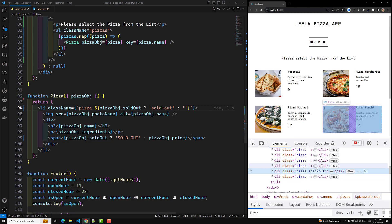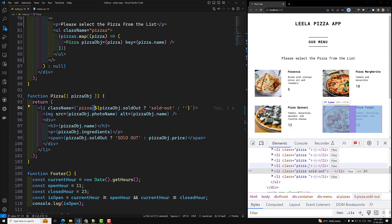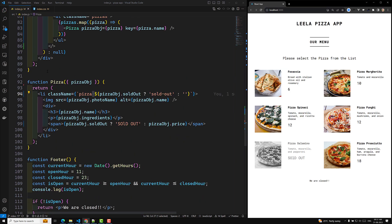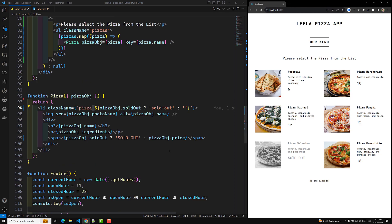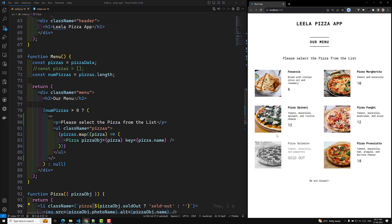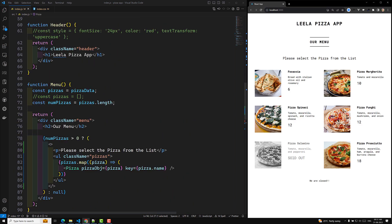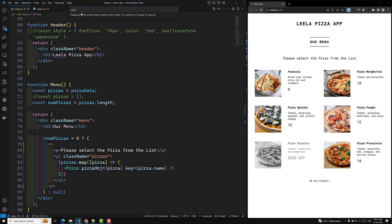The empty string for the remaining pizzas is not an issue — we can ignore that. We have successfully applied the sold-out class to the specific pizza that is sold out. Our app looks fine. I'll commit this code now — creating a new branch and committing everything we have learned about React Fragment.